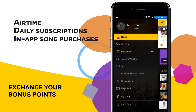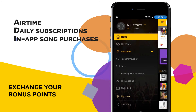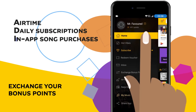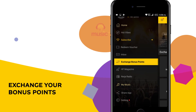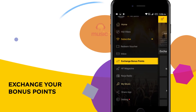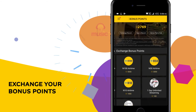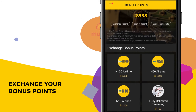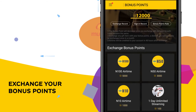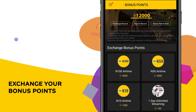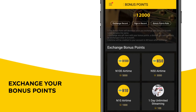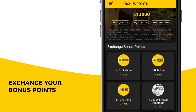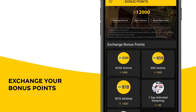To check and exchange points, select the button on the Home Page. Select Exchange Bonus Points to check your accumulated points, and you can exchange your points for airtime, daily subscription, and more.